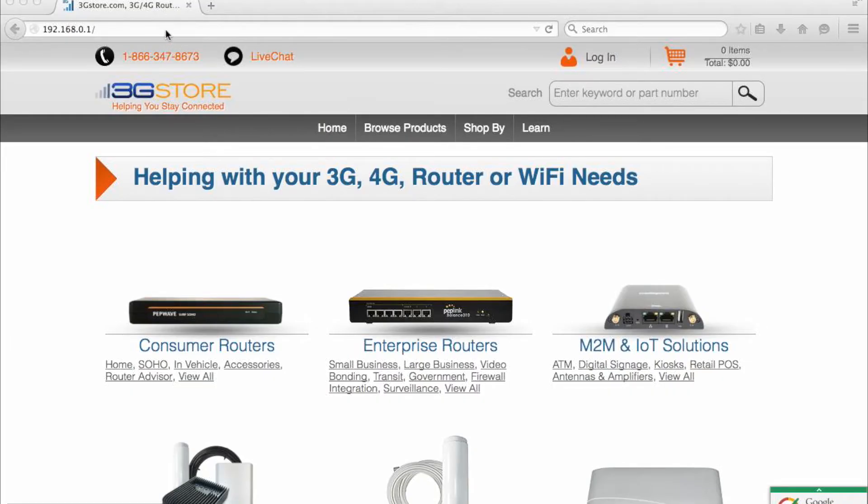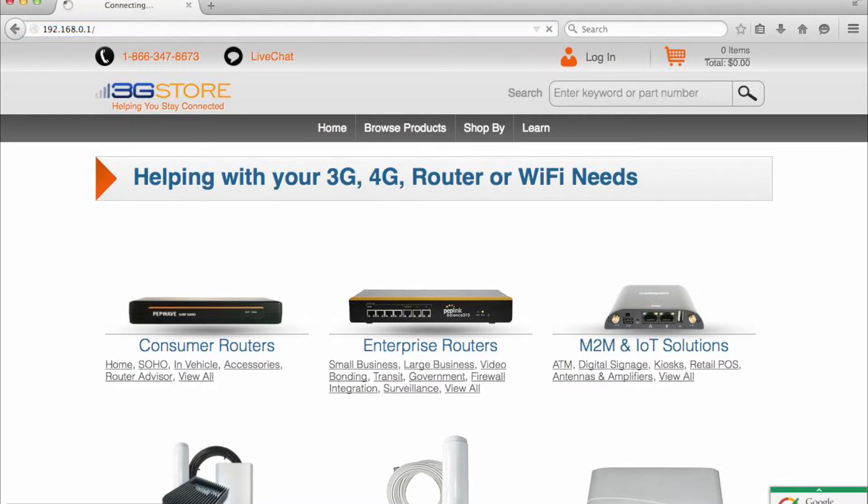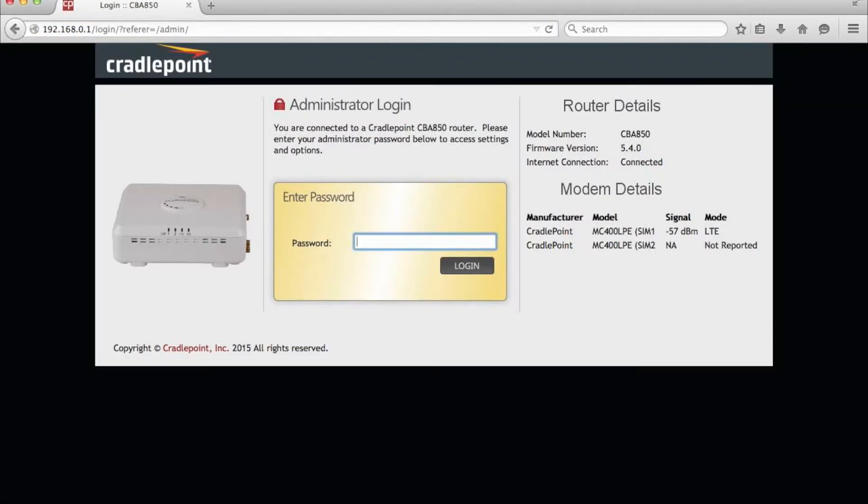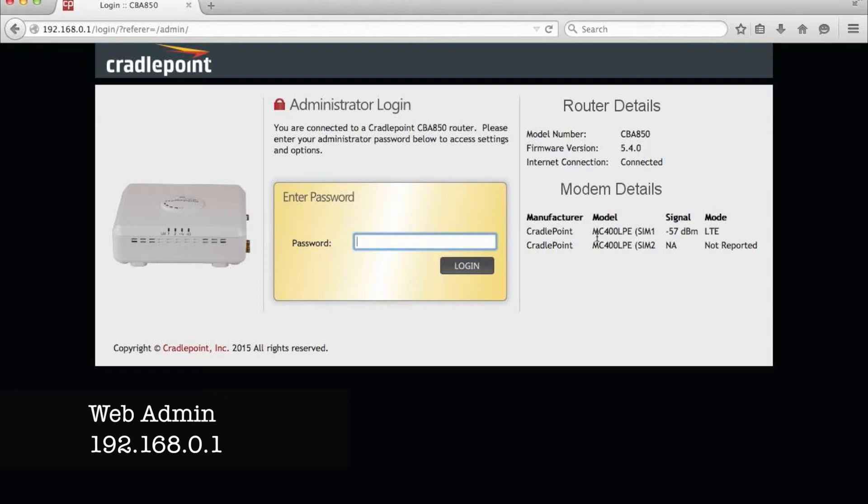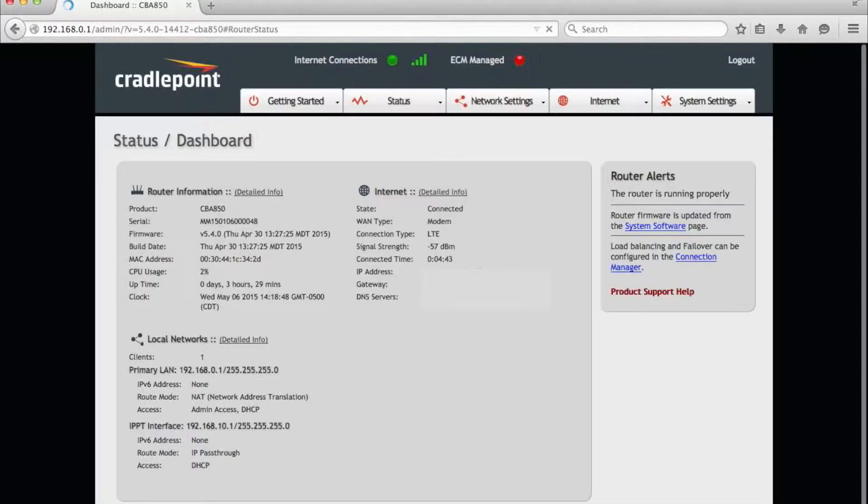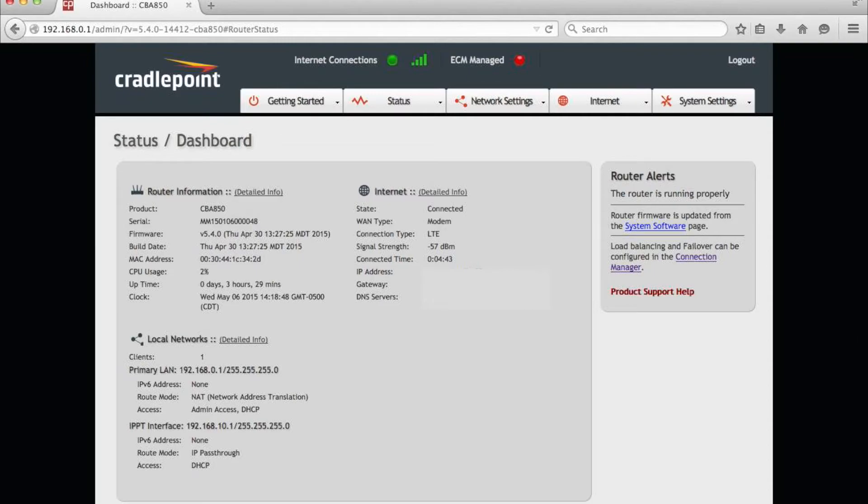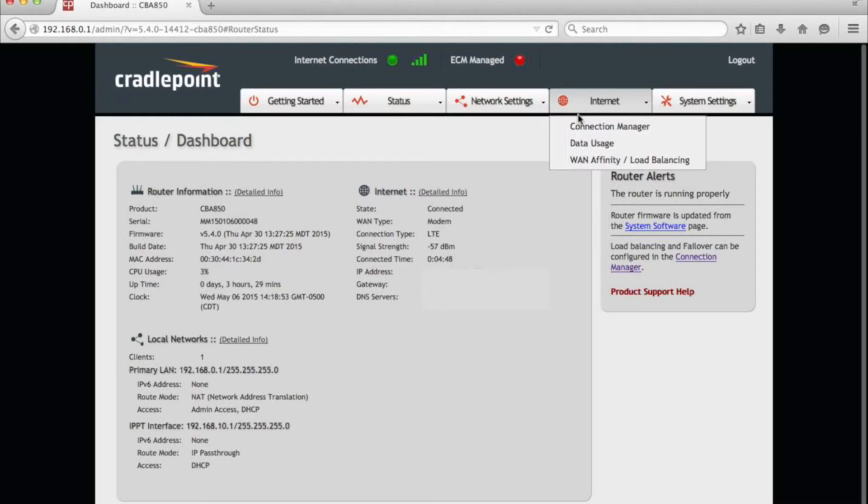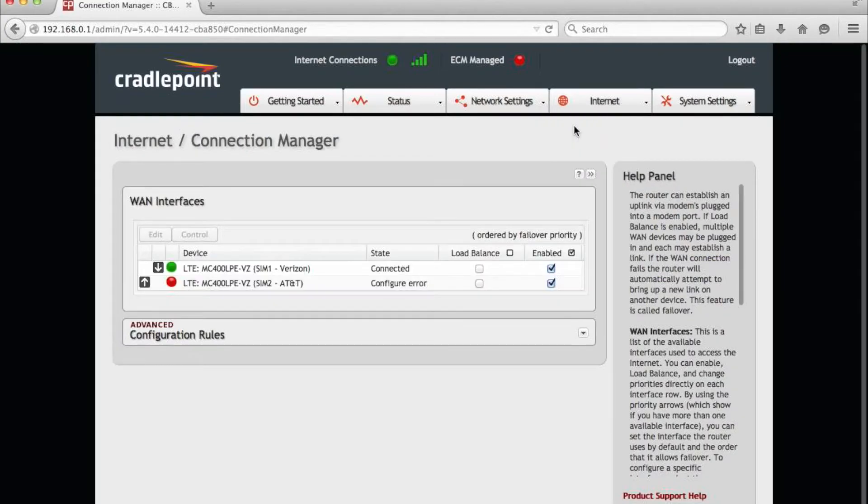With your firmware in hand, open up a web browser on a computer that is connected to the cradlepoint that you're looking to upgrade. Head to the default interface of 192.168.0.1 and log in. Now, you can see by looking at our cradlepoint screen on the top that there is an active internet connection. And if you go over to the Internet tab and select Connection Manager, we can get some more details here.